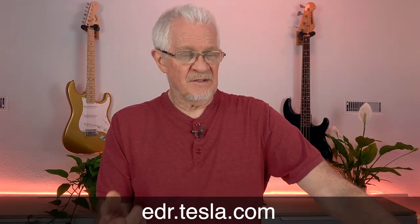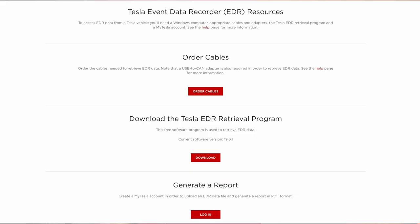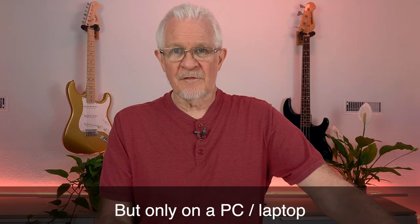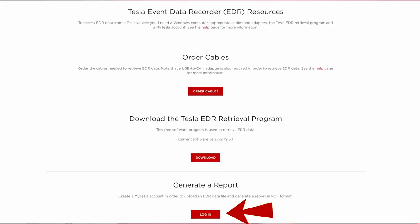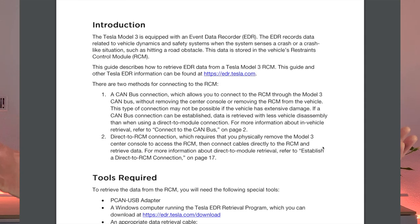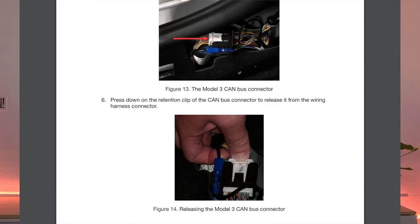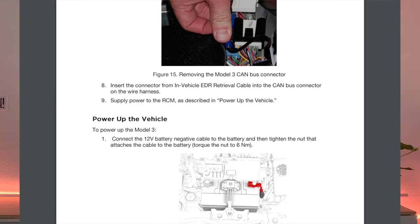Tesla is very obliging about this. You can simply download the EXE file from the Tesla website — the executable that will run this software. Once you've connected physically using the cables and box provided by Crash Data Group, it will download the data into your laptop. You then submit that data to Tesla's website to receive an interpretation that is legible and readable by normal human beings.